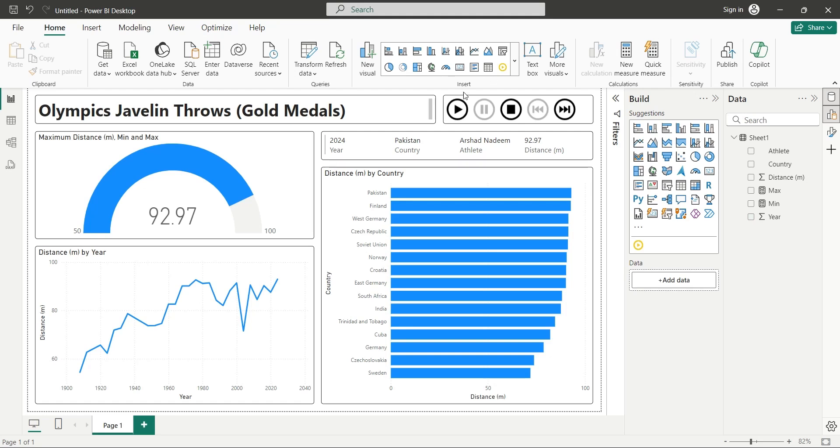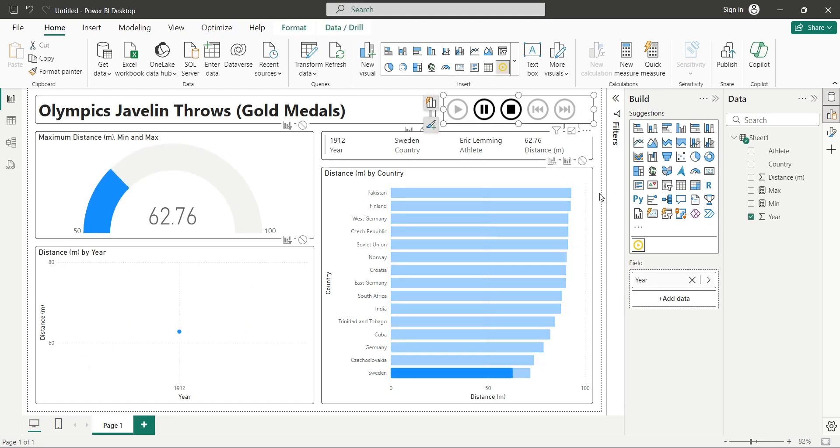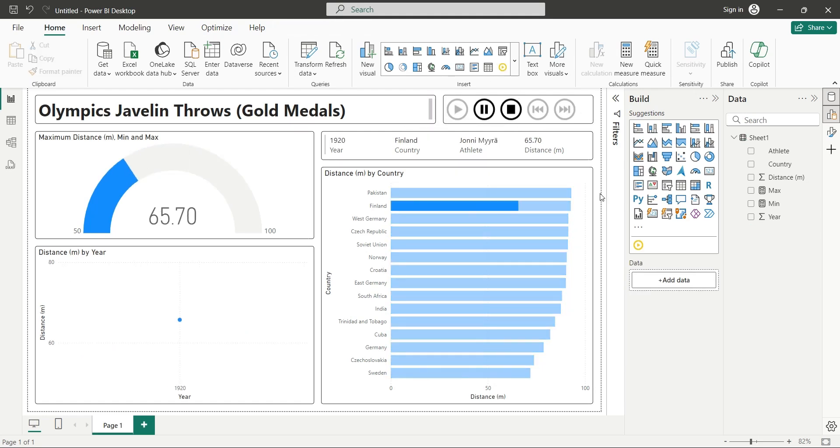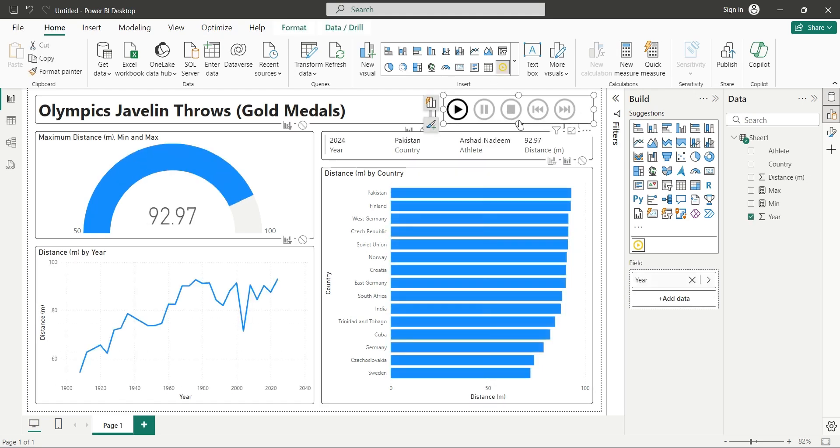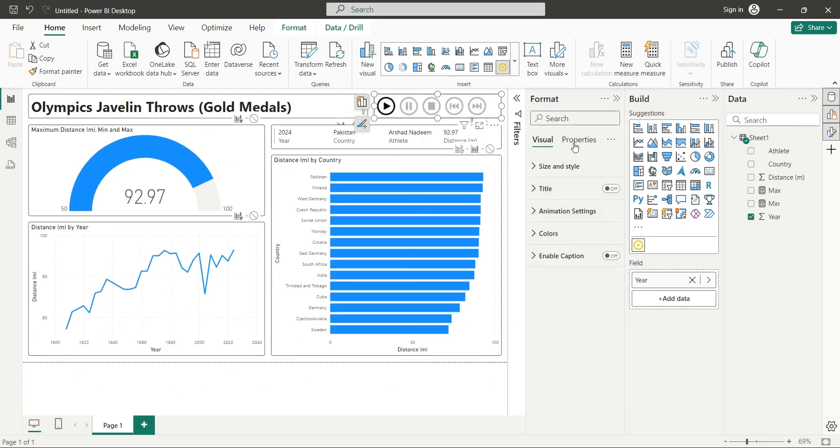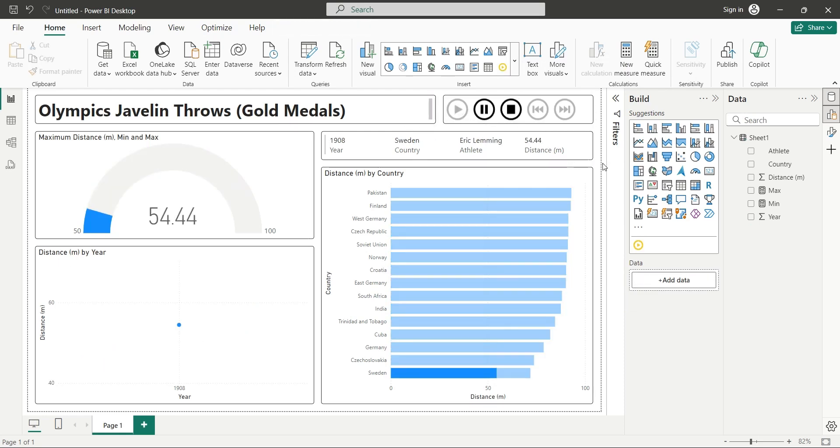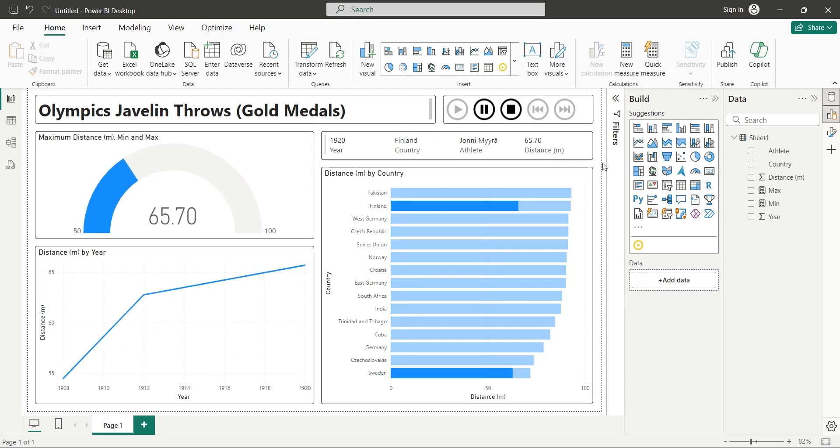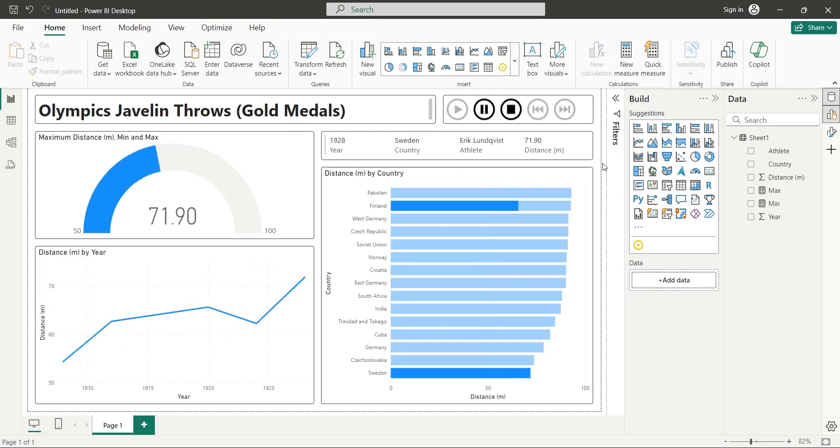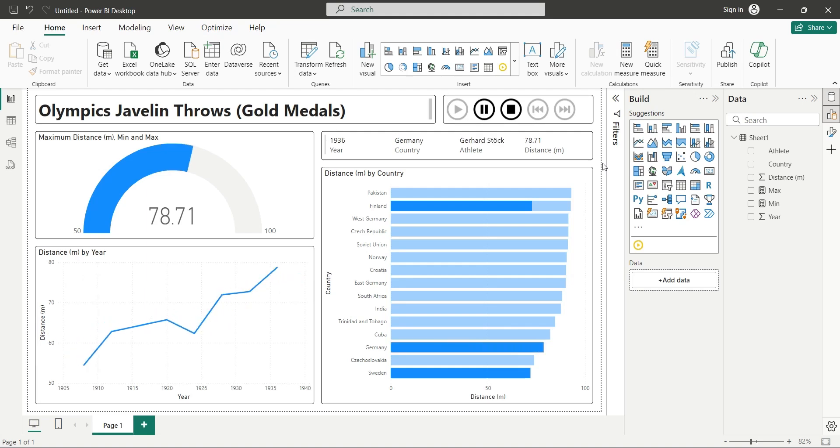Now, let's click on the play button and see what happens. It is animating single year data at a time. To correct this, go to the format settings and turn on the cumulative animation setting. Now we should see the entire historical data in line chart. Our animation is working perfectly.